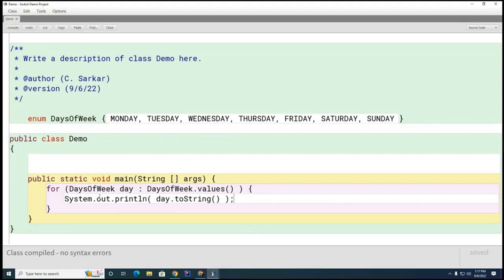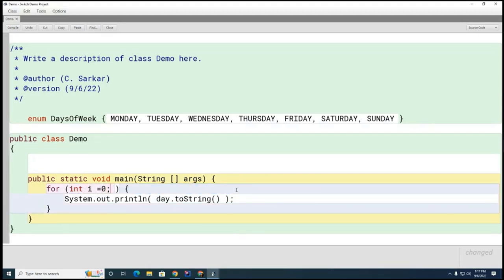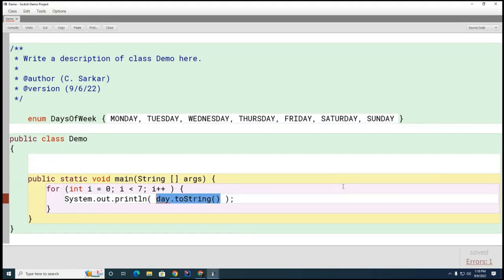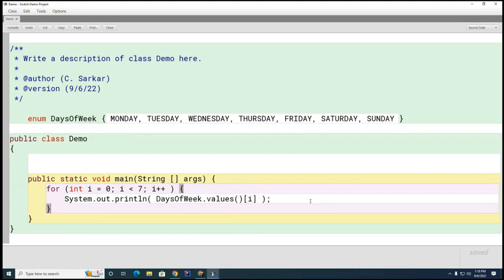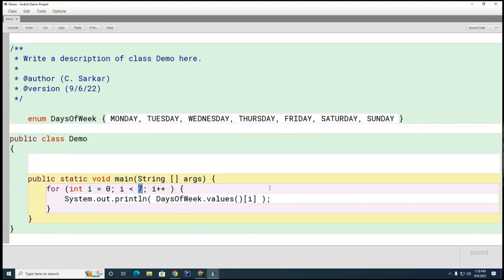Ben, help me out — for int i, what's the first thing I do? I'll put 7 in for now, which is not right, but I'll come back to that. Now what do I put in the body? Like DaysOfWeek.values()[i] — this is an array, I'm picking out one element. Now let's get rid of this 7 so it can automatically work no matter how many elements are in the array.